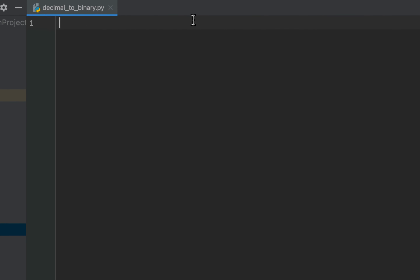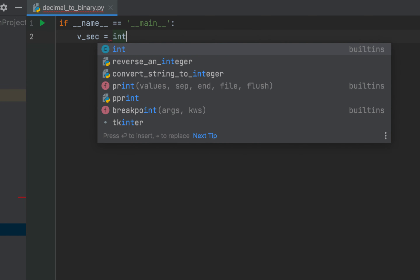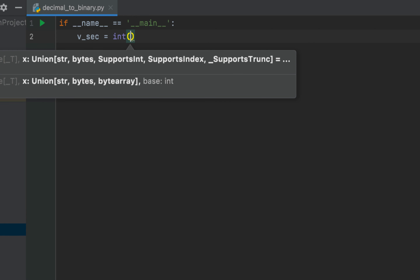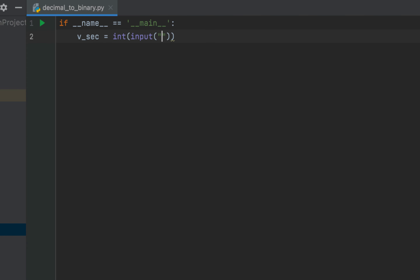We'll first write the main function. Now we'll write the code to take the number of seconds from the console. For that we'll declare a variable we are going to call it v_sec, and after the equals sign we'll write the int function and within its brackets we'll write the input function with a message 'enter the number of seconds'. This code will help us take the number of seconds from the console.